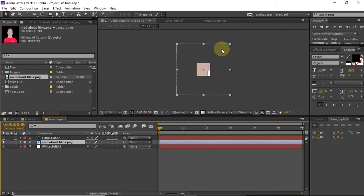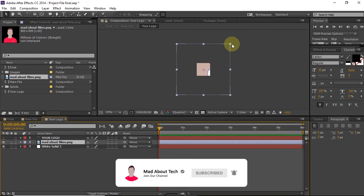Once you do that, you need to scale it or resize it according to your size of the image. Here I have to scale it down, so by scaling it down I will press Shift and scale it down.